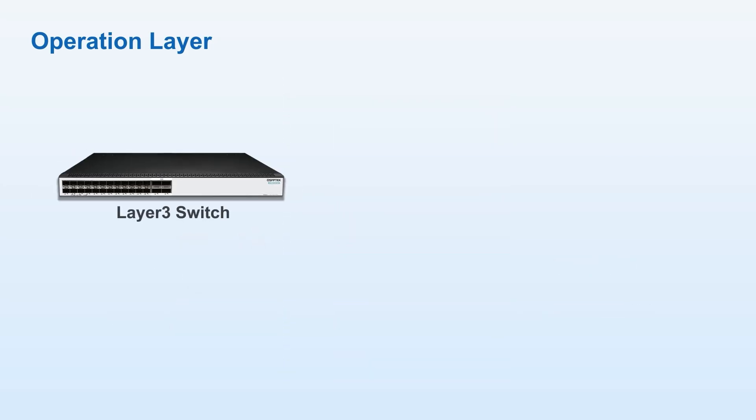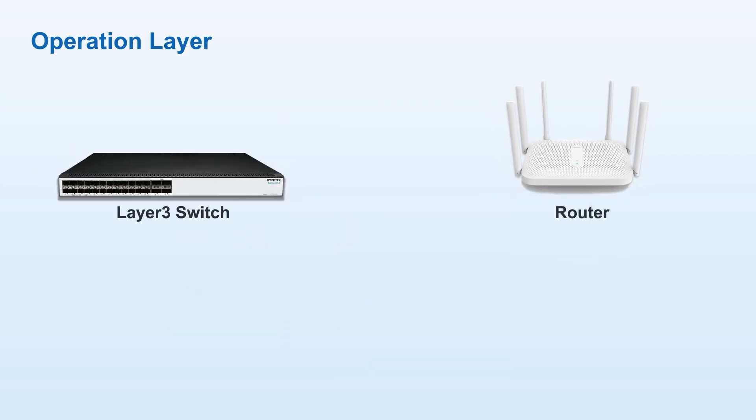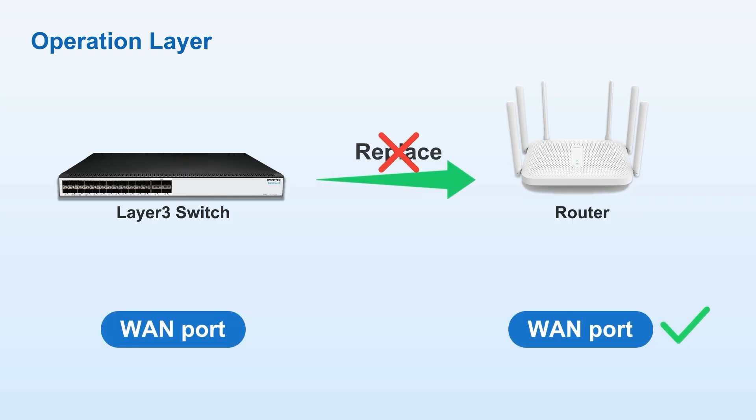However, three-layer switches are an exception, as they can perform routing forwarding. This doesn't mean they can replace routers, as three-layer switches lack WAN ports, which are typically used for accessing the Internet.